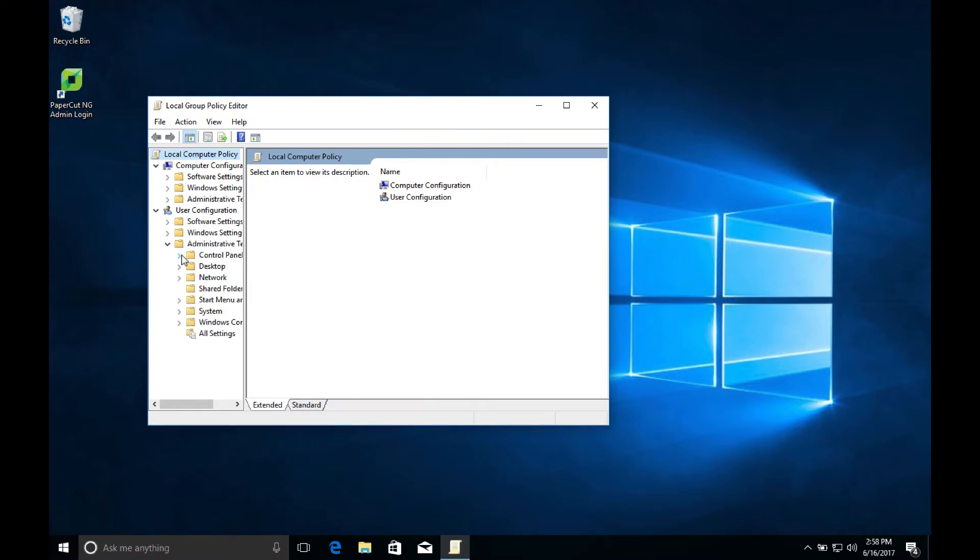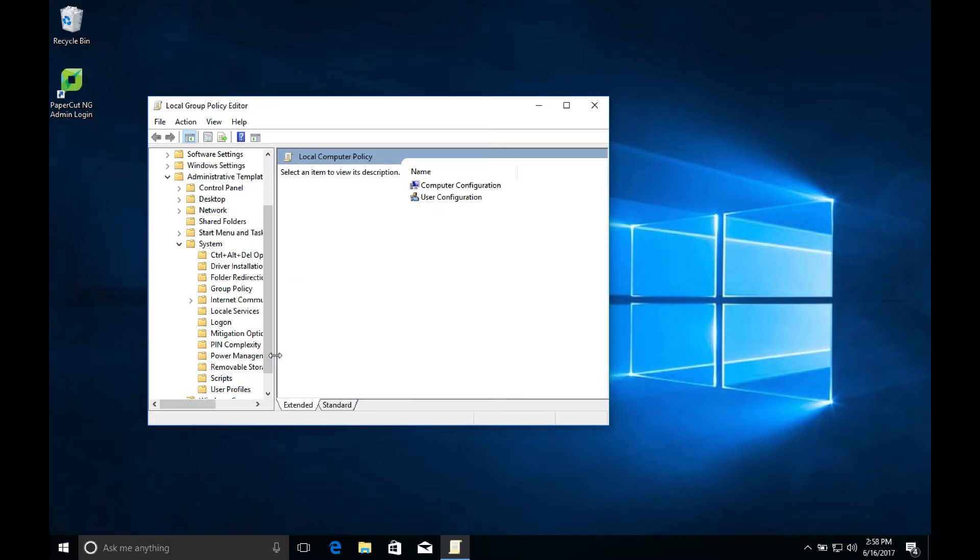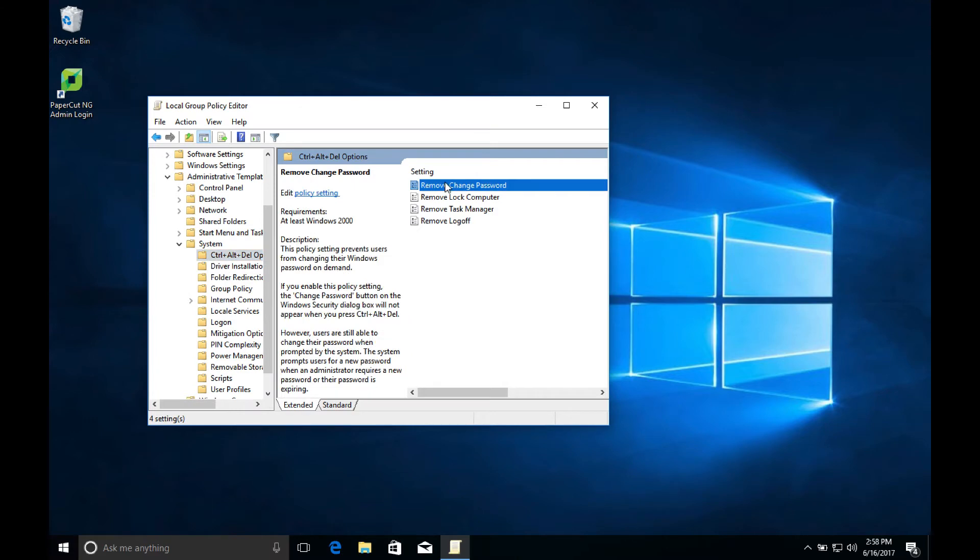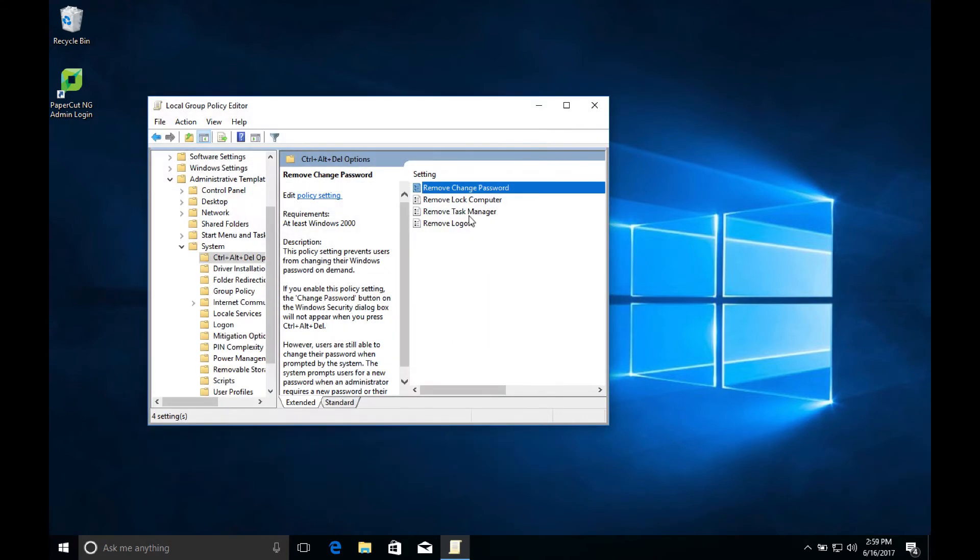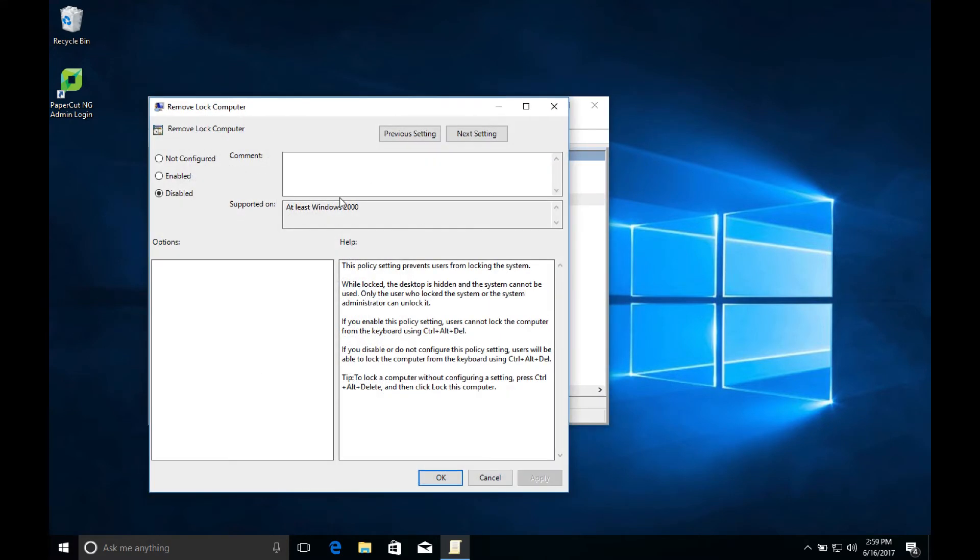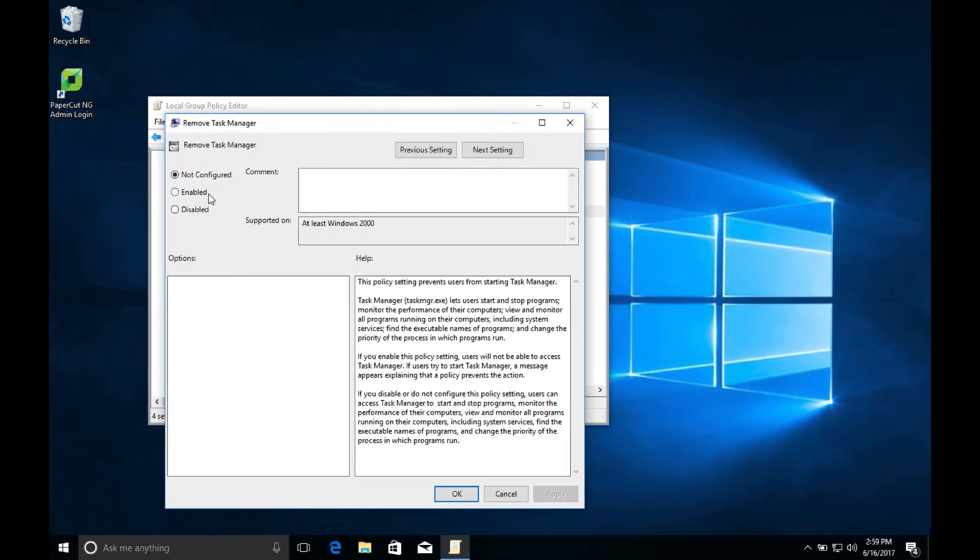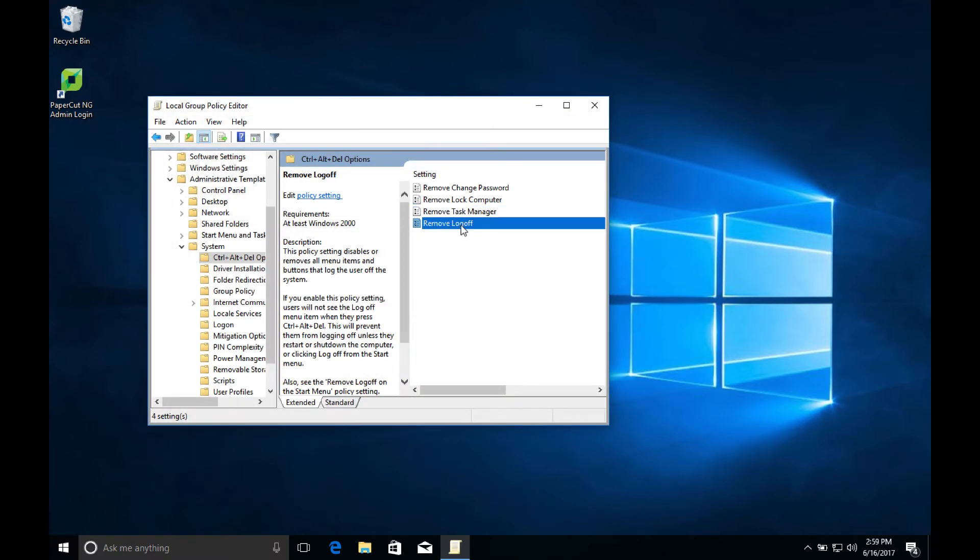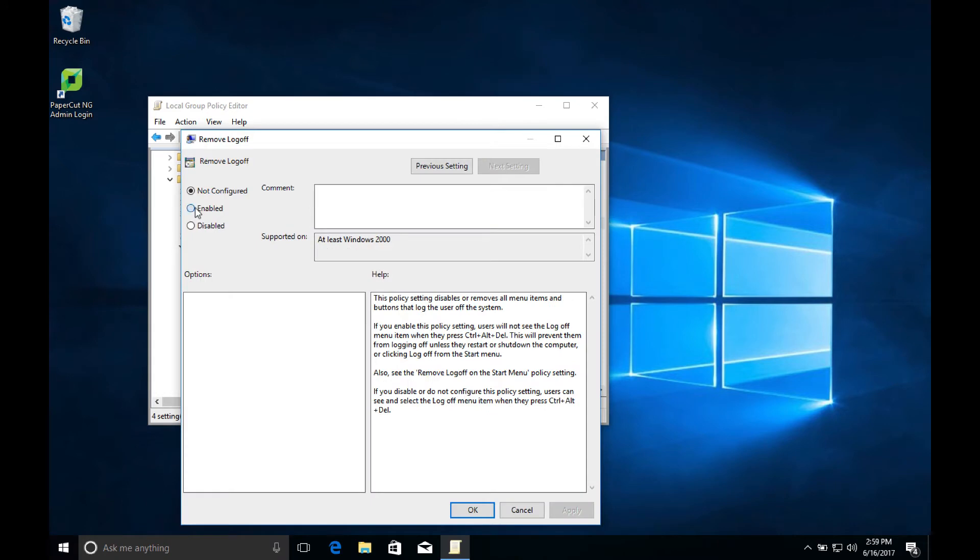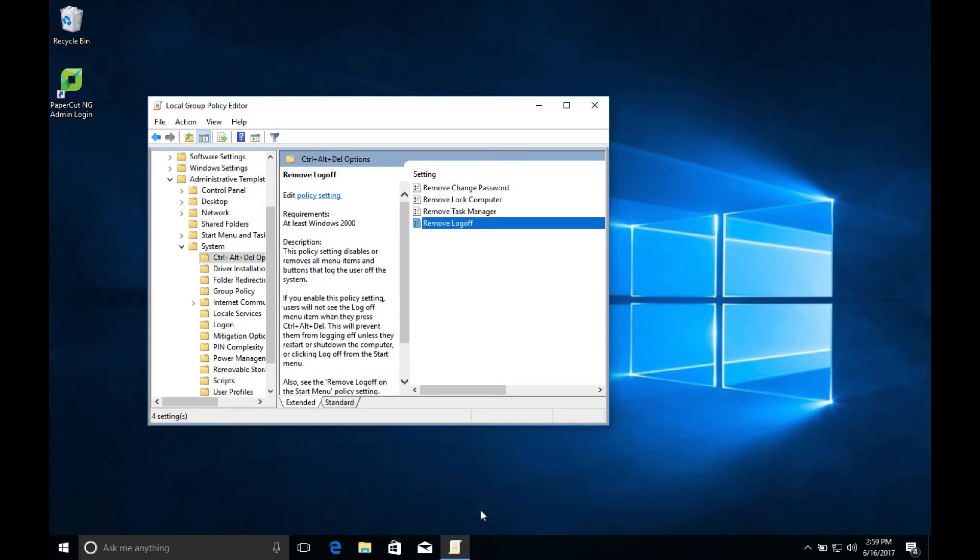Then we're going to open user configuration, administrative templates, system, then control and delete options. And we want to enable each of the following settings: remove task manager, remove lock computer, remove change password, and remove log off. Beware the phrasing of these settings. We want to enable the remove task manager setting to actually remove task manager. After you're done with each, click apply and then exit out of the local group policy editor.